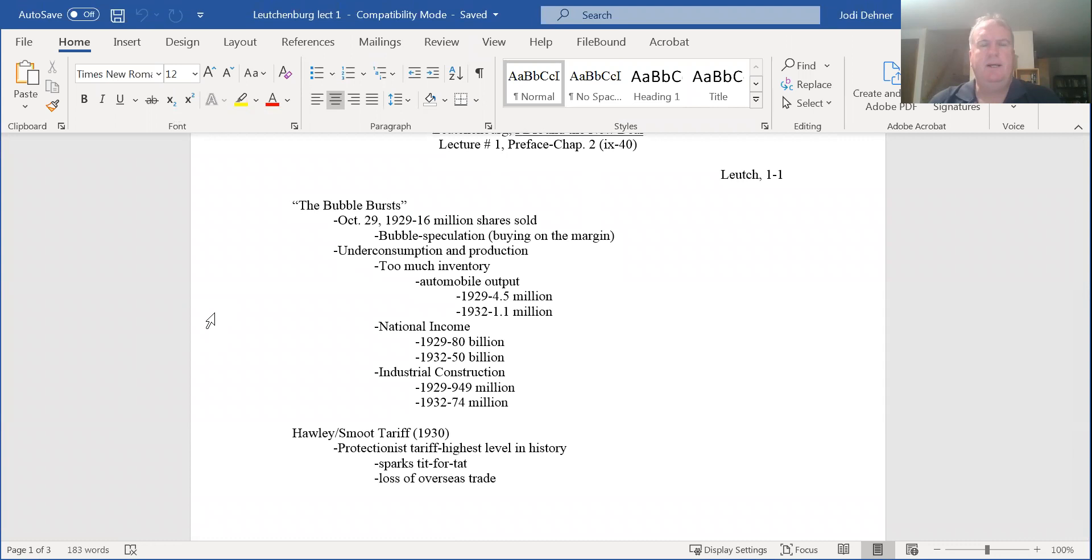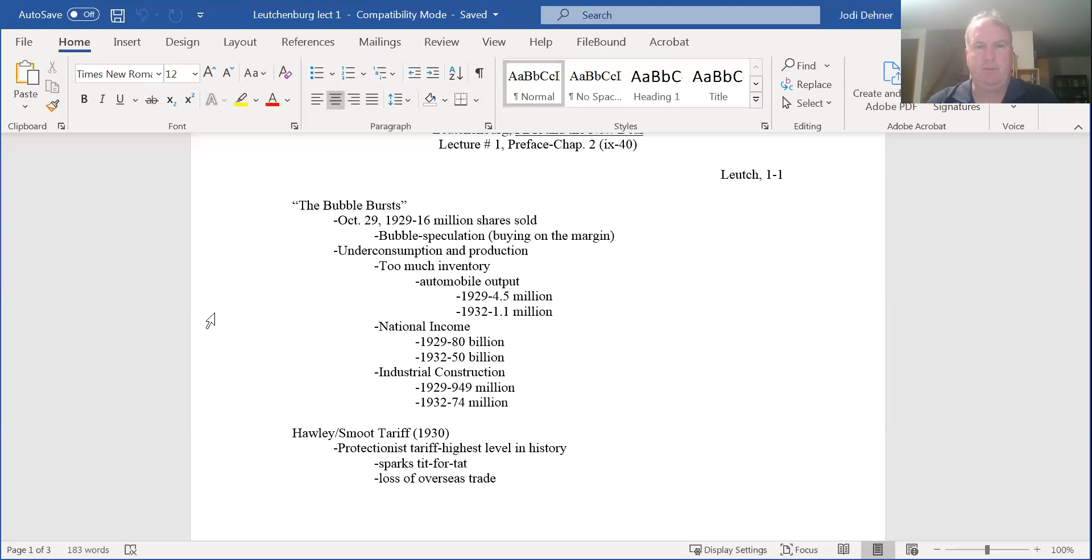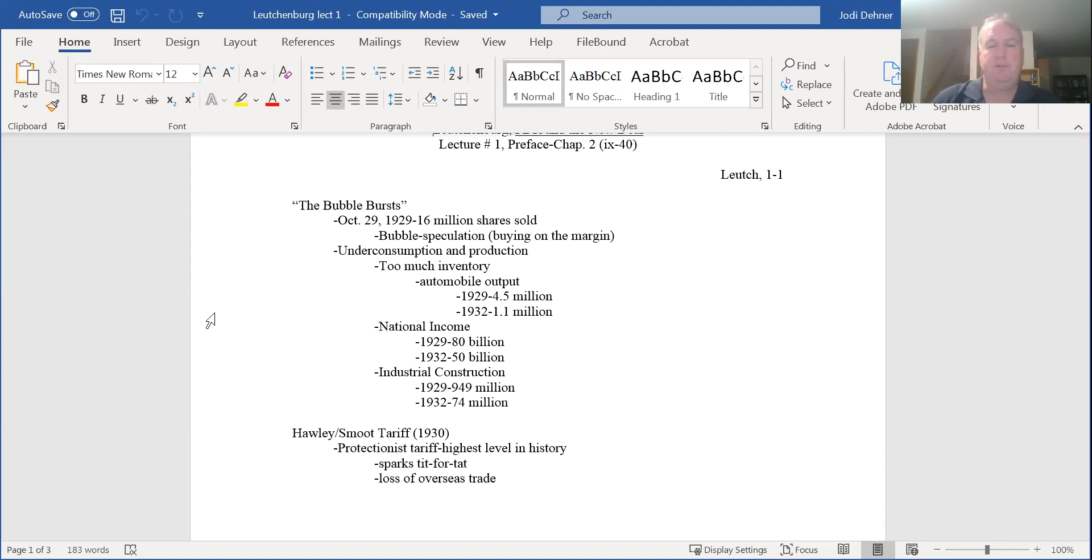We're going to talk about the preface through chapter two, beginning with the triggering event for the Great Depression. The thing to bear in mind is this stock market crash triggers the Great Depression - it is not the cause of the Great Depression. Most economists agree that the problems of the Great Depression are a function of structural inequality between the wealthy and the working class.